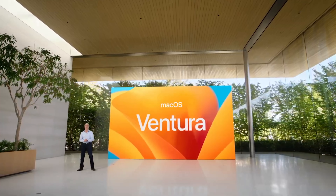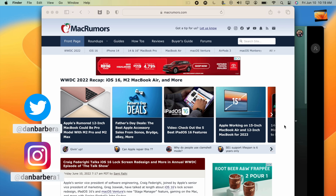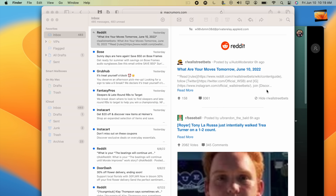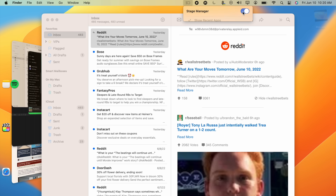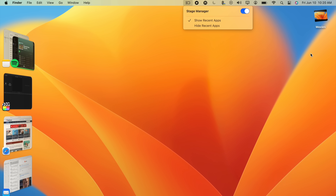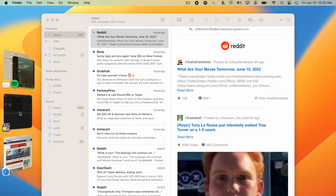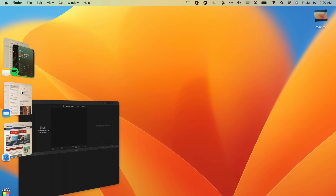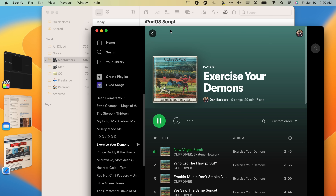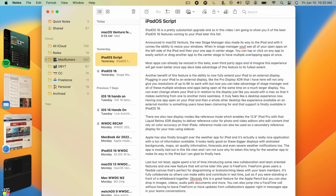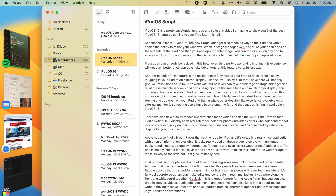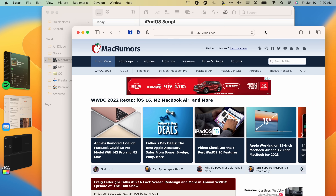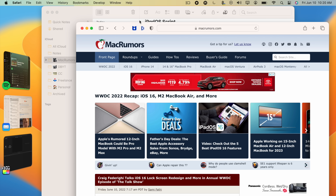One of the biggest new updates is Stage Manager, a feature that lets you focus on the app that you're currently working on without having to go full screen. If your home screen looks like this with all of these apps cluttering up your desktop, toggle on Stage Manager and apps get pushed off to the left side in a tile view, which makes it easier to see what's open and easier to switch between them. You can activate Stage Manager via Control Center or just drag and drop the shortcut from Control Center to your menu bar for even easier access in the future.